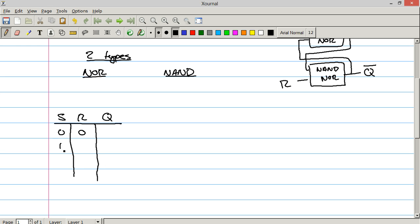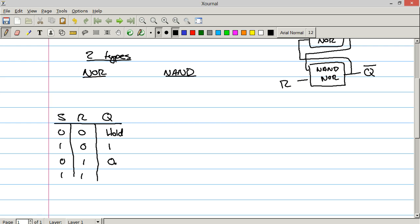0, 0, 1, 0, 0, 1, 1, 1, 1. So when S and R are both 0 in a NOR type flip flop, it just holds the value. When S is true, the output Q is 1. When RESET is true, the output is 0. And when they're both true, this is a value that's not allowed.